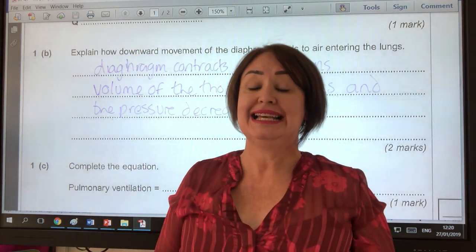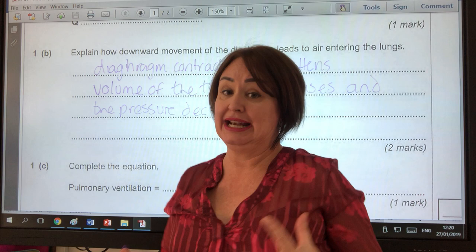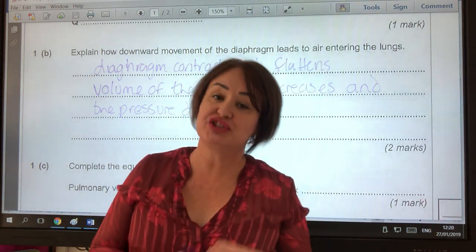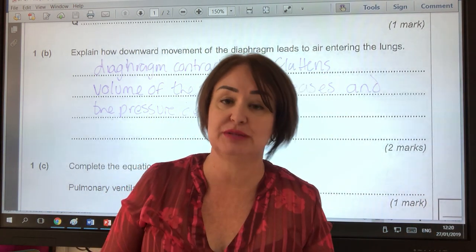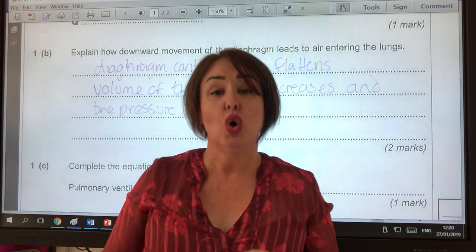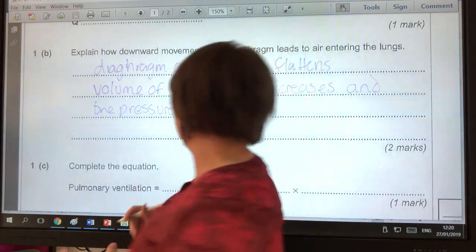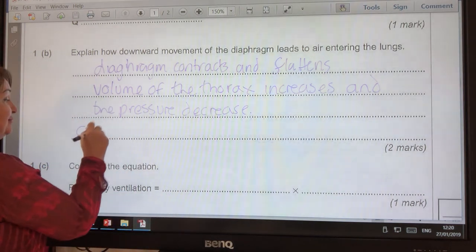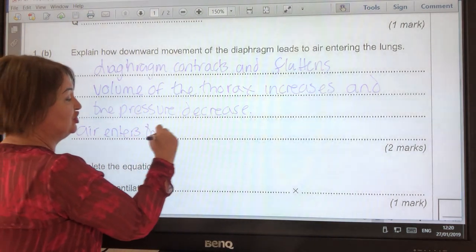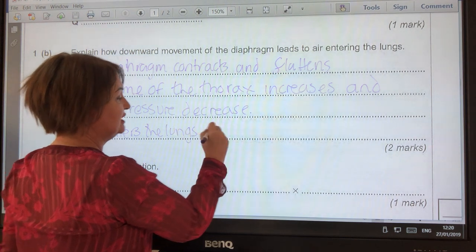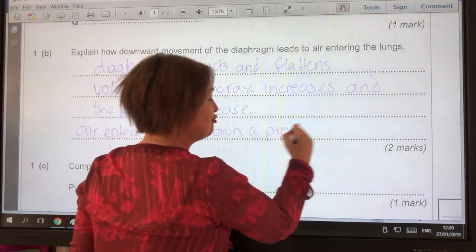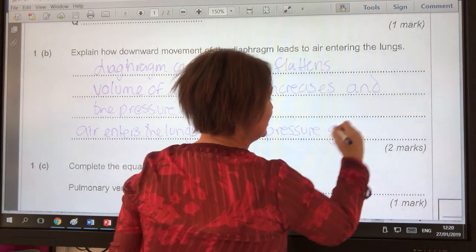Then, of course, we need to say that air is pulled in — but we can do better than 'pulled in.' The reason most students lost the mark is because they talked about air being sucked into the lungs. We know that air enters the lungs down a pressure gradient.